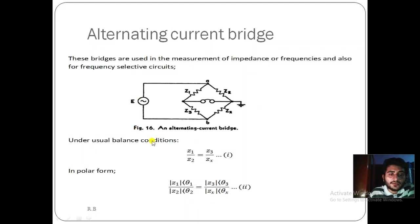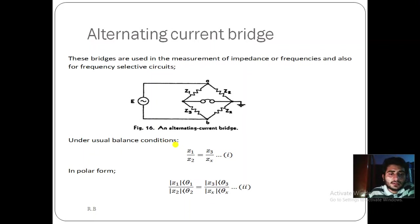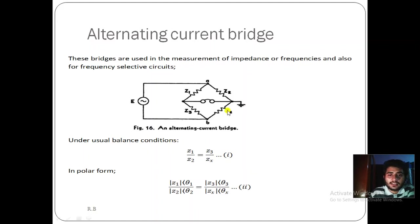Under the usual balance condition, the impedances are given by the ratio: Z1/Z2 = Z3/Zx. This is the usual balance condition.